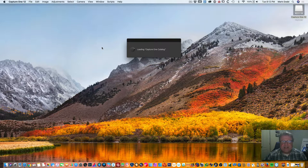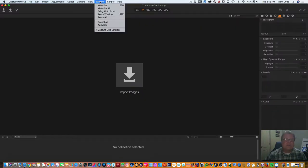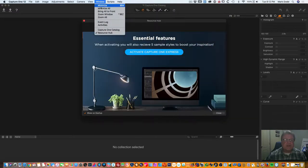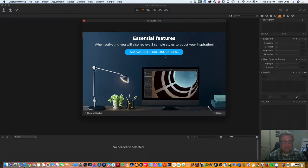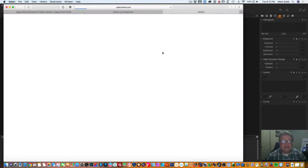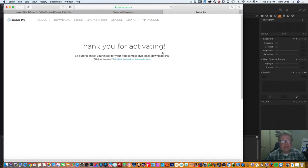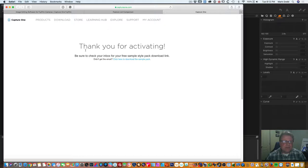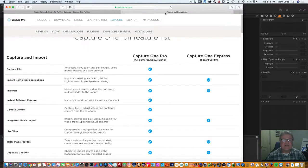It goes ahead and opens up the program. I was waiting for this to pop up. You do need to activate it as an Express user. So we'll go ahead and click activate. That will send you over to the Capture One website. I've already logged in but if you don't have an account you'll need to create an account and then actually activate the software that way. So I already have my account here. So we'll just close that for now.